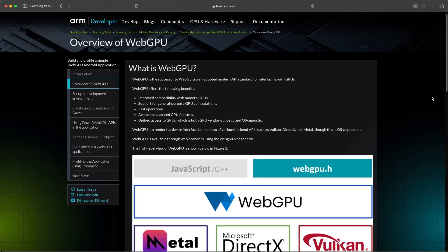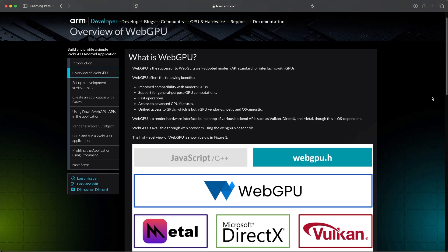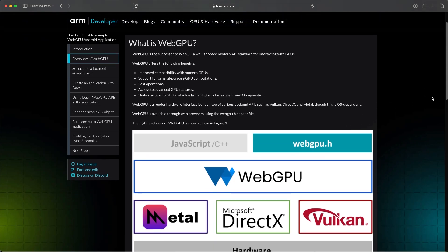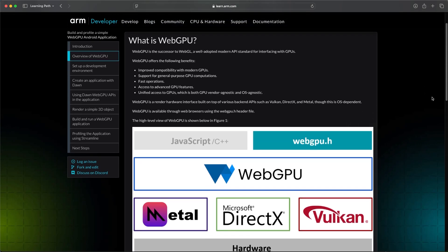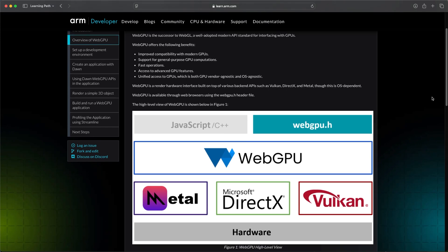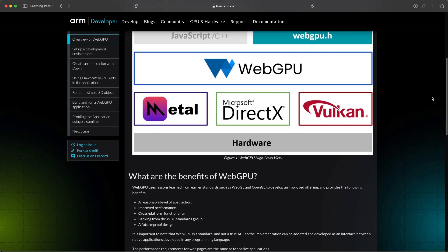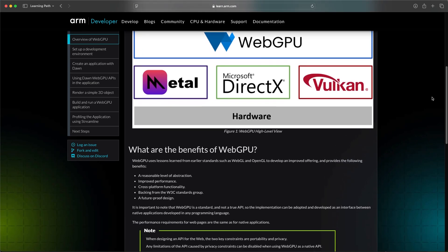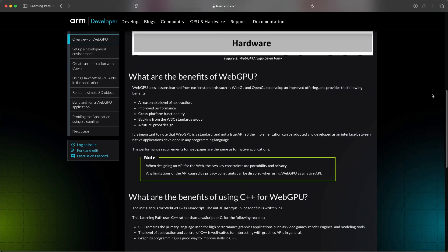Before we dive in, let's understand the core technologies we're working with. WebGPU is the next generation of web and native graphics APIs, succeeding WebGL. It's designed to provide unified access to modern GPU capabilities across different platforms and vendors, with better performance and more advanced features than its predecessors.